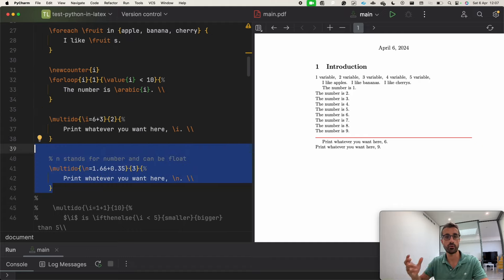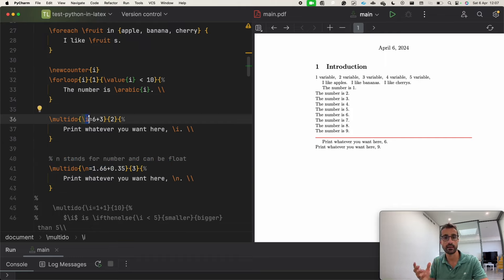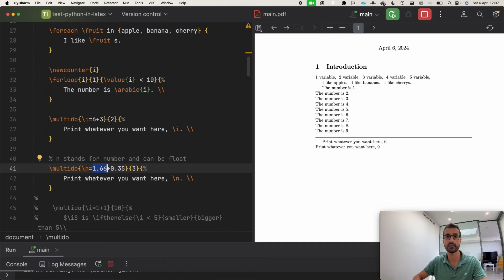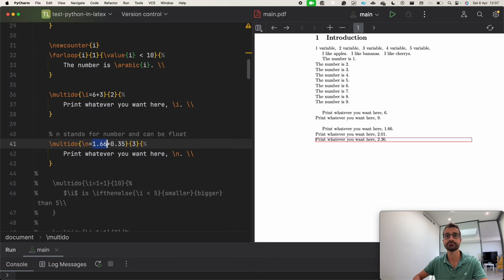The same thing can be done with floats. An important thing to remember here is that the variable name matters: \i stands for integer and \n stands for numbers. So here we do the same with floats — we can increment by 0.35 — but we must call the variable \n because it's very important.